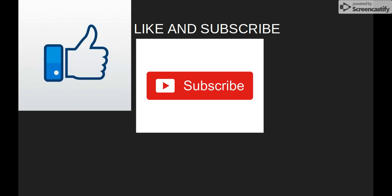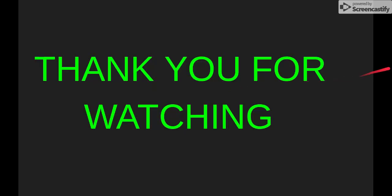Please like and subscribe. Thank you for watching. It has been really fun.